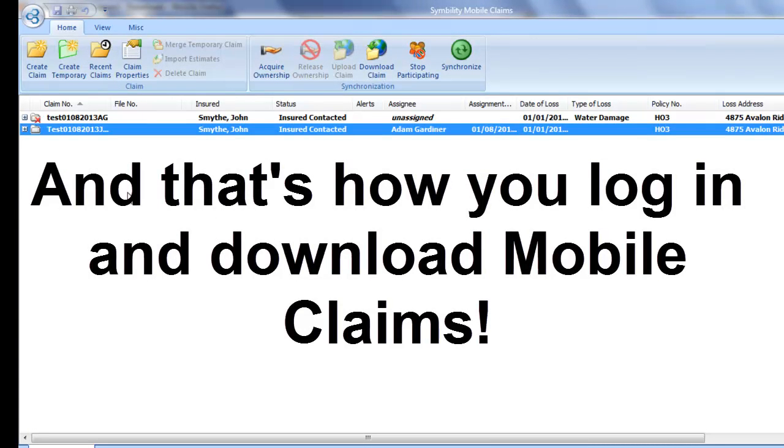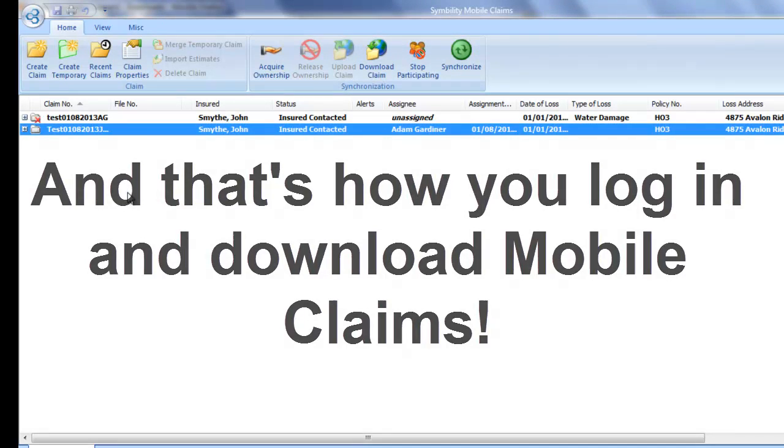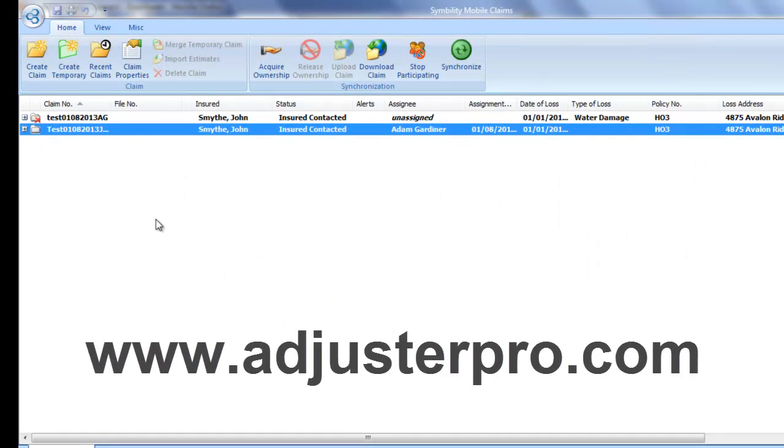So that's all I wanted to capture with this first recording is just how to download Mobile Claims. Thank you.